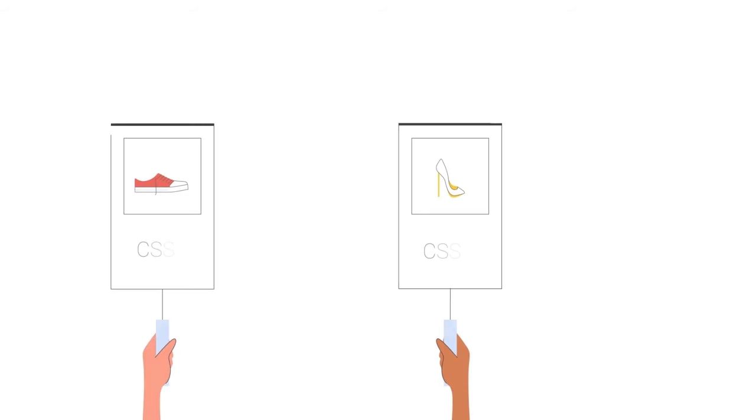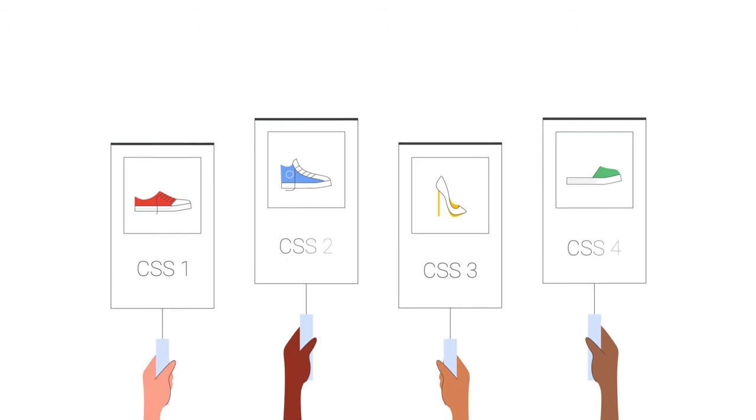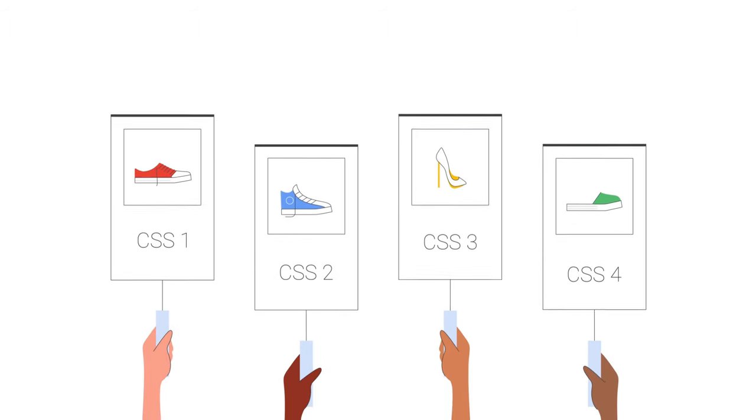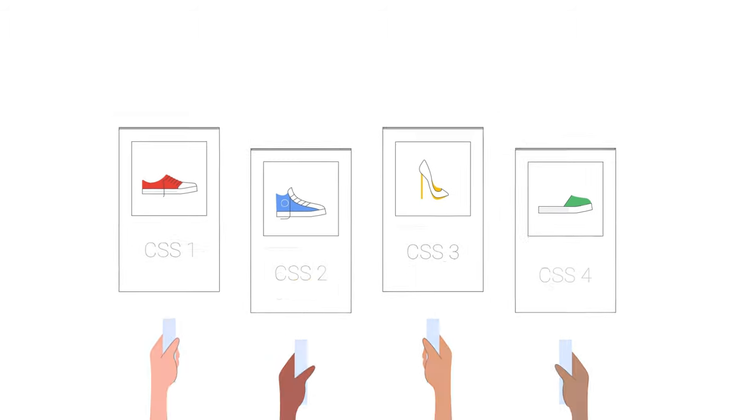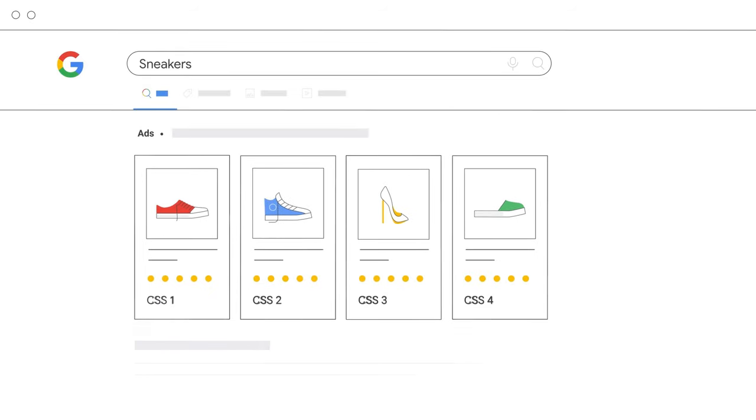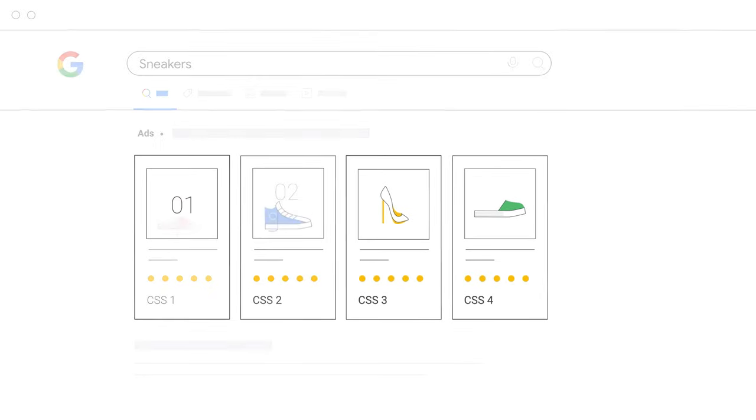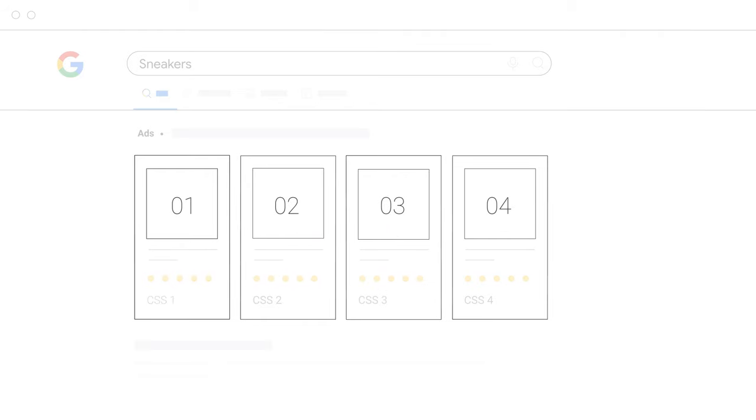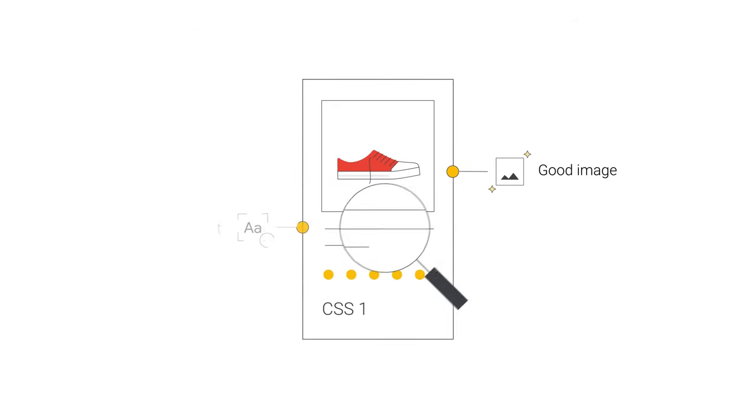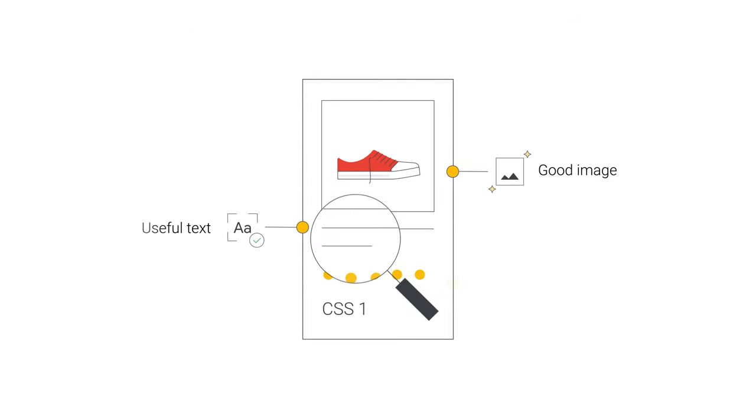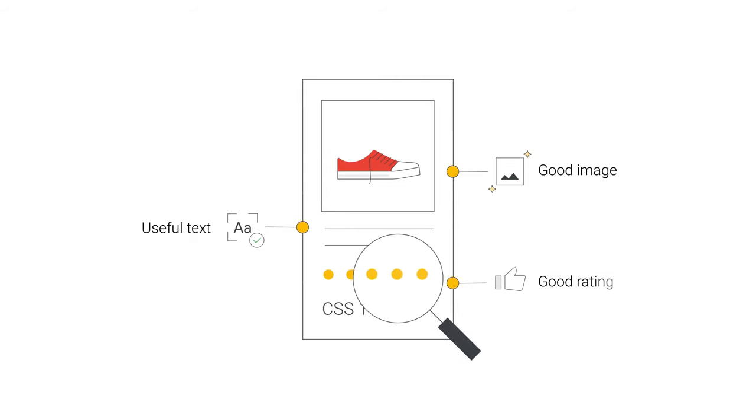All comparison shopping services compete for ad space equally. The placement of the ad depends on a few factors. Ads need to follow the same basic rules designed to make them helpful to users.